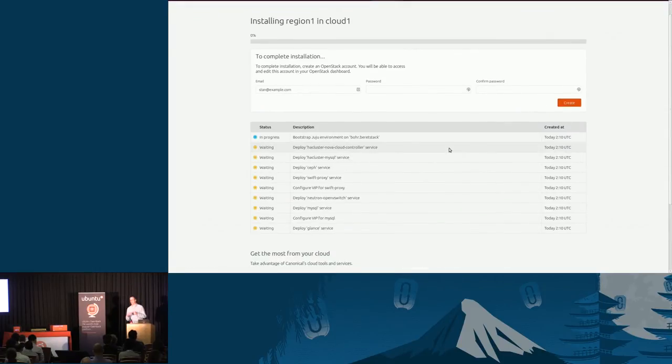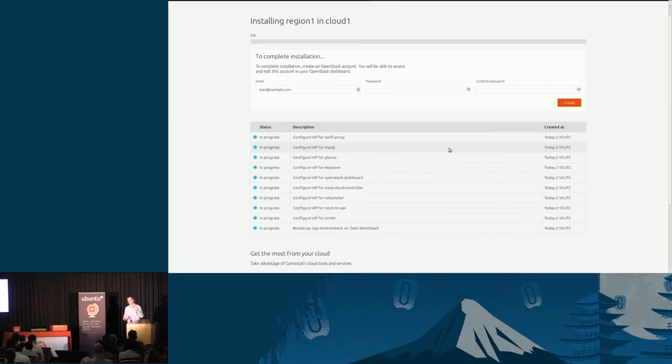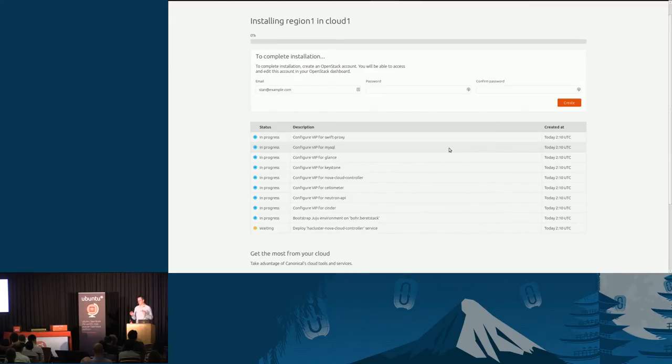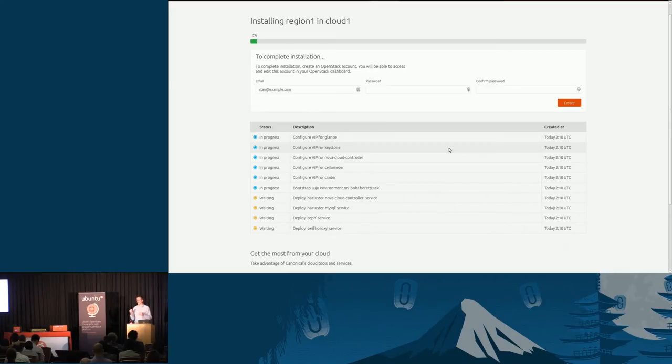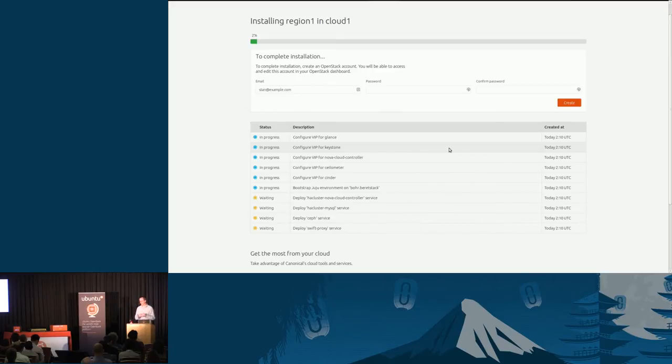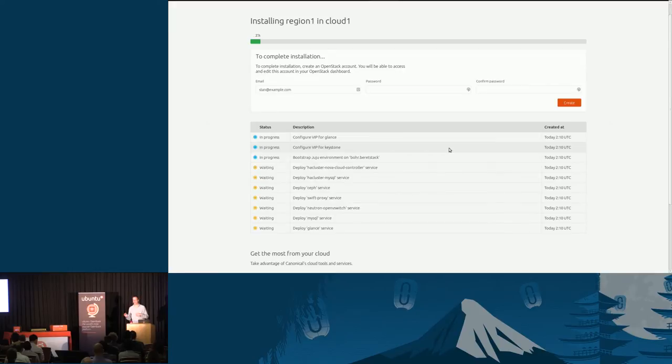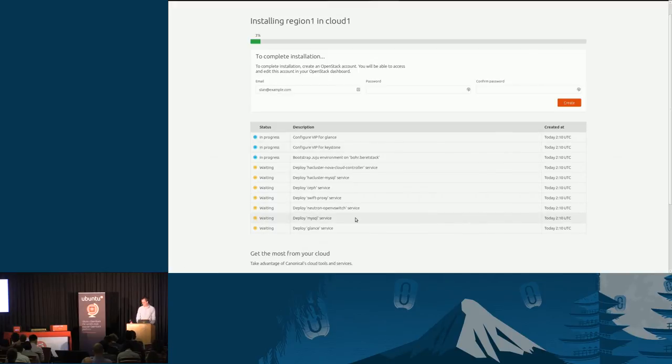That is going to kick off powering on the machines, laying down Ubuntu on them, and then using the charms to pull in packages for the different services which comprise OpenStack. We're not going to wait for this to finish because it takes a while. But at the end, we also want to give you a usable OpenStack. That means we automatically upload into Glance images for 14.04 LTS and 12.04 LTS, and also set up security groups to allow SSH and ICMP access. Finally, we set up information to easily allow Juju to be used to deploy workloads on top of that cloud. You can see more about how we facilitate Juju deploying services on OpenStack in a talk later by my colleague, Rick Harding.